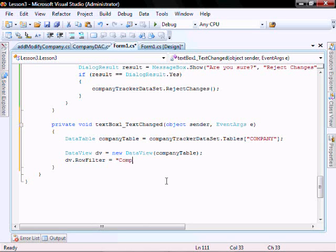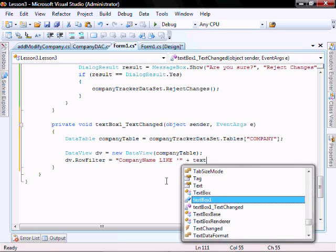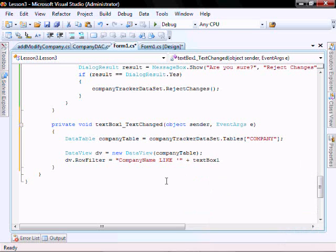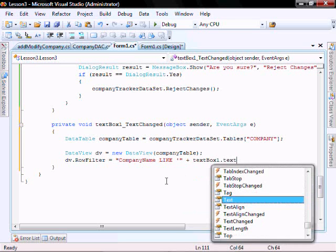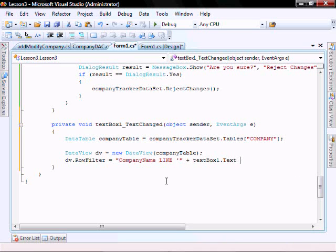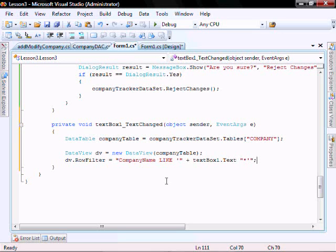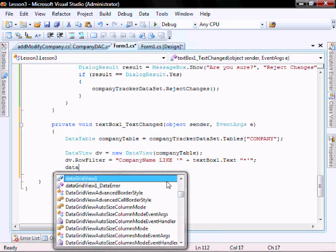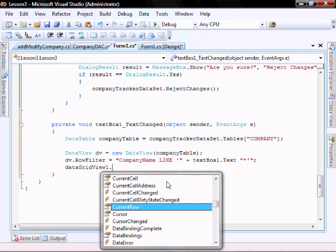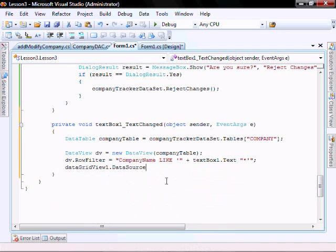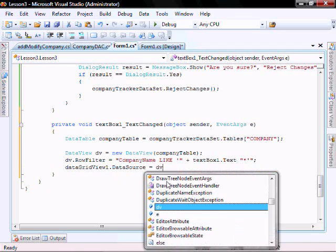dv.rowFilter equals. We're going to filter on company name, but you can play around with this and make it anything you want. So we'll make it anything starting with what is entered. And then, dataGridView.dataSource equals dv.